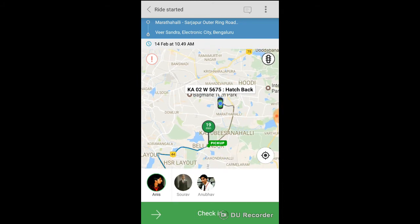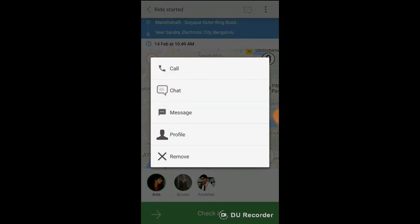You can use chat, SMS or call option to communicate with the rider.